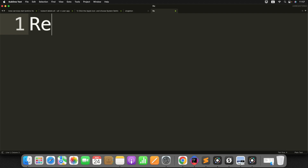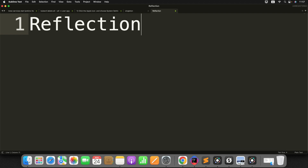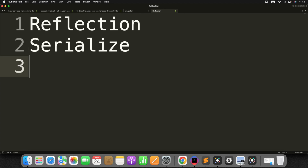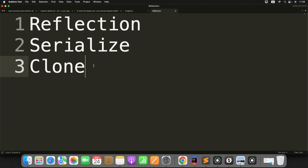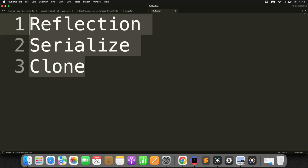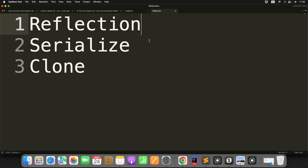The first way is using reflection. The second way is to serialize and deserialize the object. The third way is to use the clone method to get a duplicate instance. These are the three different ways you can break the Singleton design pattern. To overcome that, you need to manually design your Singleton class to prevent reflection attacks, serialization attacks, and clone attacks.